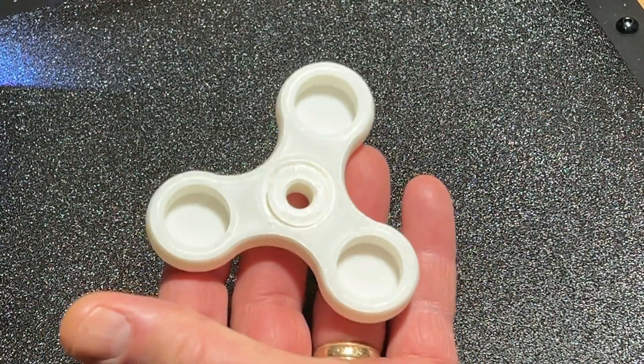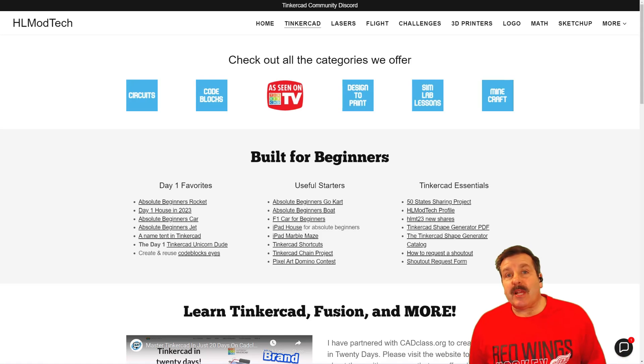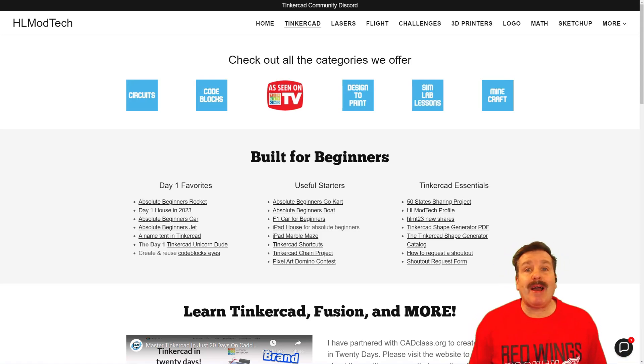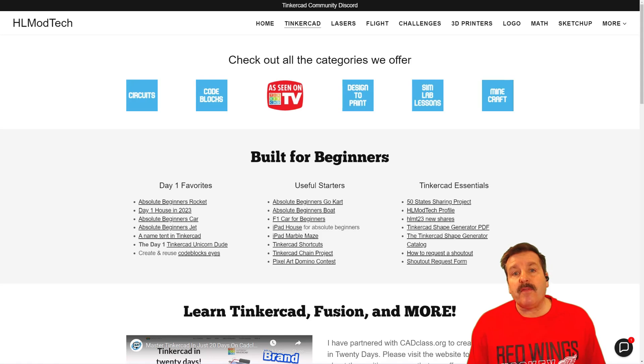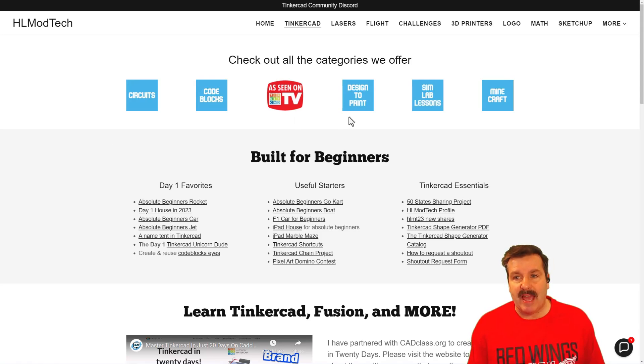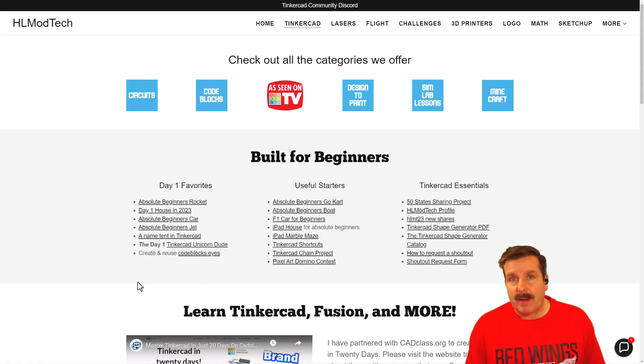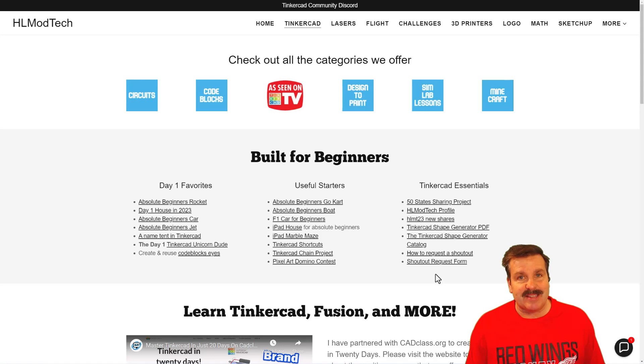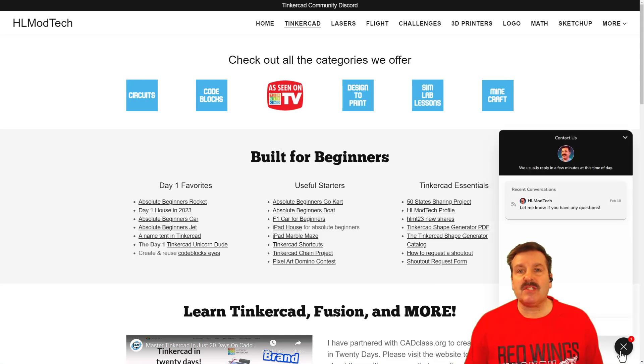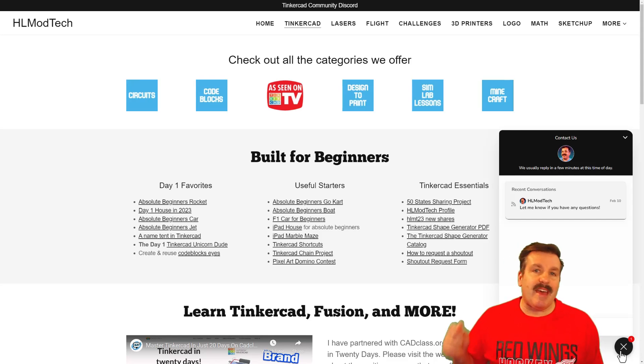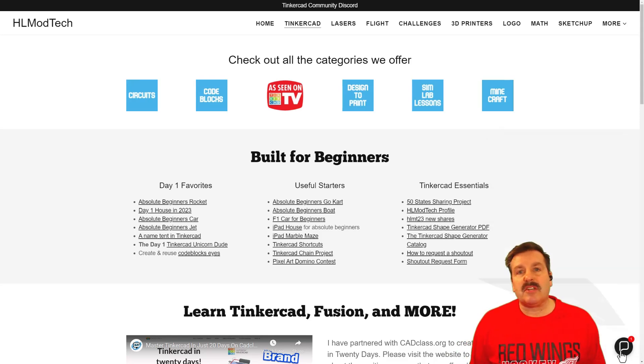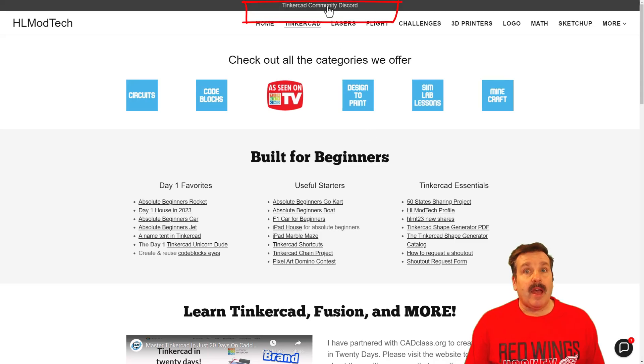Friends, as I wrap up, I do want to remind you about my website, hlmodtech.com. Of course, I've got a tab dedicated to Tinkercad with tons of amazing categories. Then down below you can find my day one favorites, the useful starters, and the Tinkercad essentials. Beneath that, you can also find the sweet built-in messaging tool. Friends, you can click that, add your question, comment, or suggestion, and reach me almost instantly.